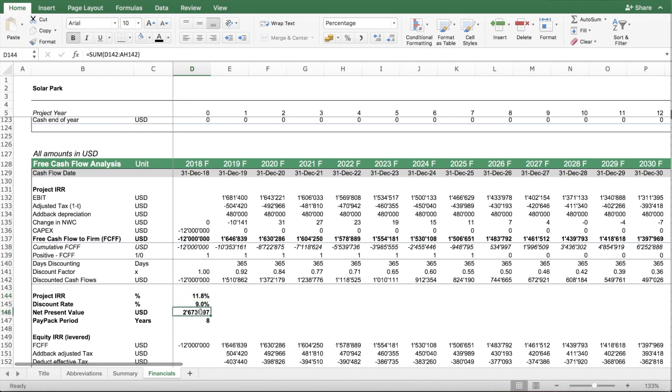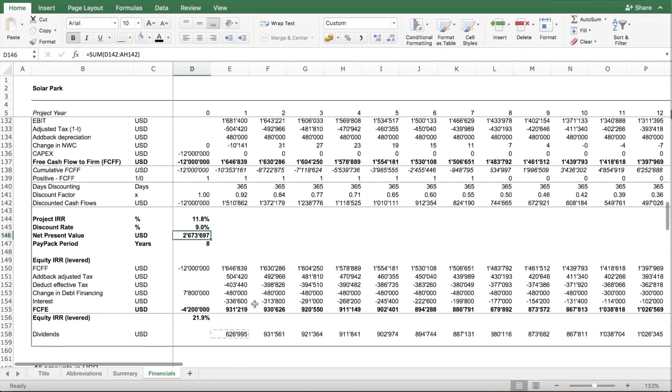You also have here a net present value model. Here you can enter the discount rate and figure out what's the net present value of your project.